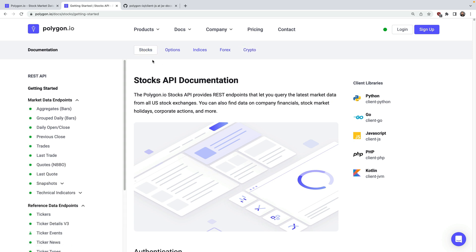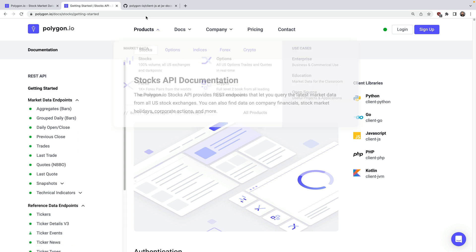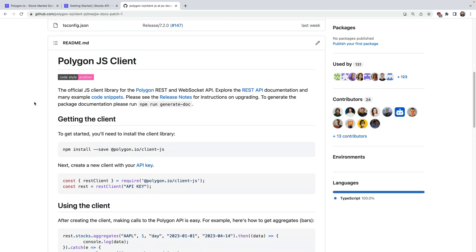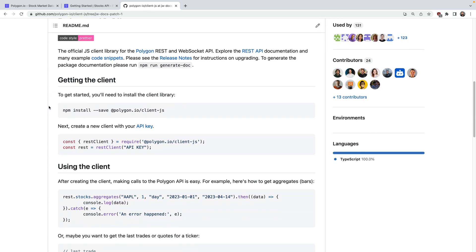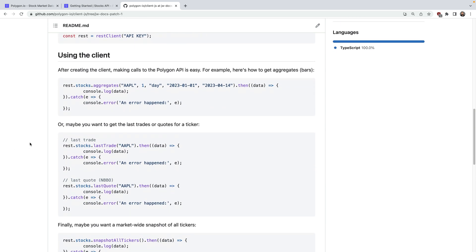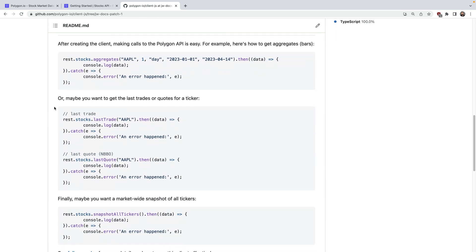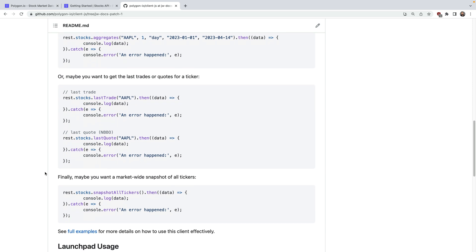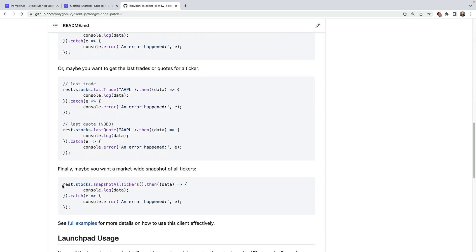To access any of these APIs using JavaScript we have an official client library. If you scroll down here you can see it's easy to install using the npm command. Then here's what an example script might look like. First you'll import the client, you'll authenticate with your key, and then you'll call whatever functions you're interested in. For example maybe you want daily aggregate bars, or maybe you want to get the last trade or the last quote, or maybe you want to get a market-wide snapshot across all tickers.